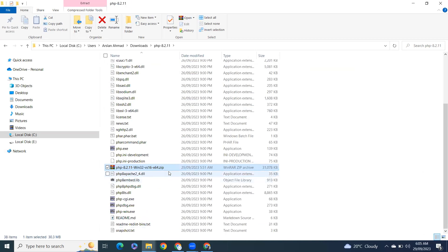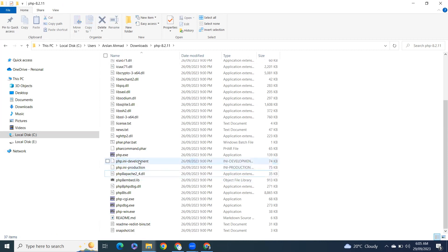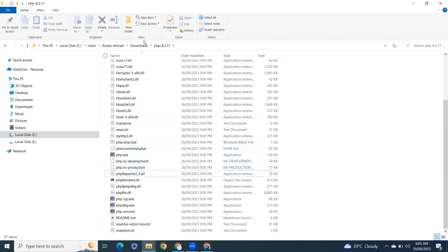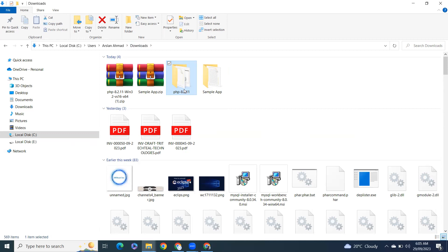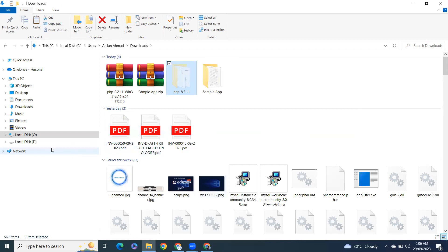This is the list, delete the zip file and go back. So we have created new directory PHP 8.2.11 and we just extracted all the zip files inside that. Just cut that and go to your C drive.